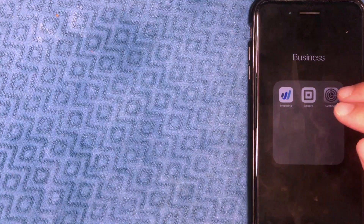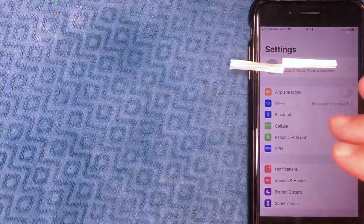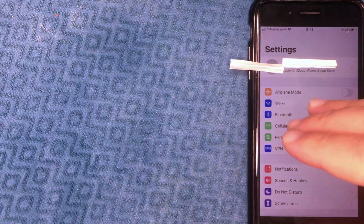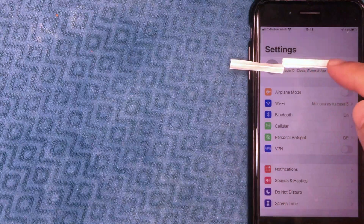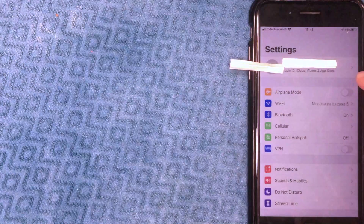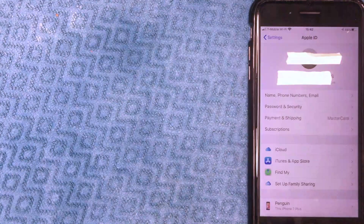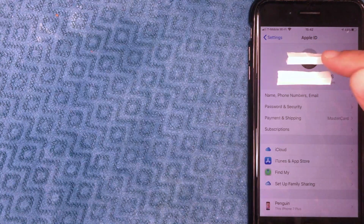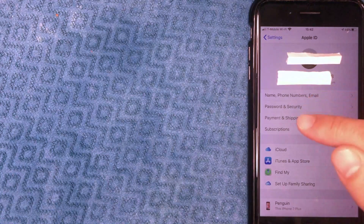I'm going to go ahead and open up the Settings app now. Next, to update your payment method, you're going to see your name along with your initials at the top. Go ahead and click on that line — there's a little arrow next to it. I'm going to click there, and then a dropdown menu appears for your Apple ID.